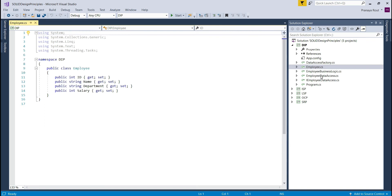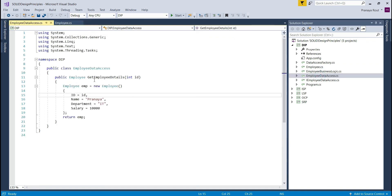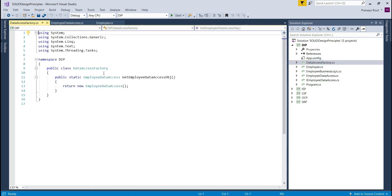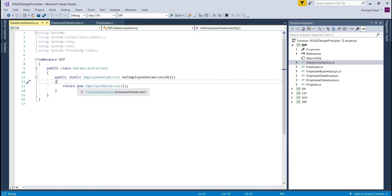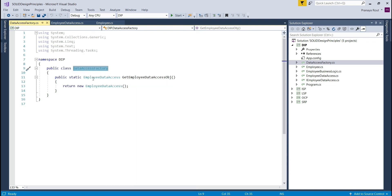I have created another class file named EmployeeDataAccess. This class has one method, GetEmployeeDetails, which takes the employee ID and returns employee information based on that ID. In real time you would get employee details from a database, but here I have hard-coded the employee details. I also created a DataAccessFactory class with a static method, GetEmployeeDataAccessObject, which returns an object of the EmployeeDataAccess class.